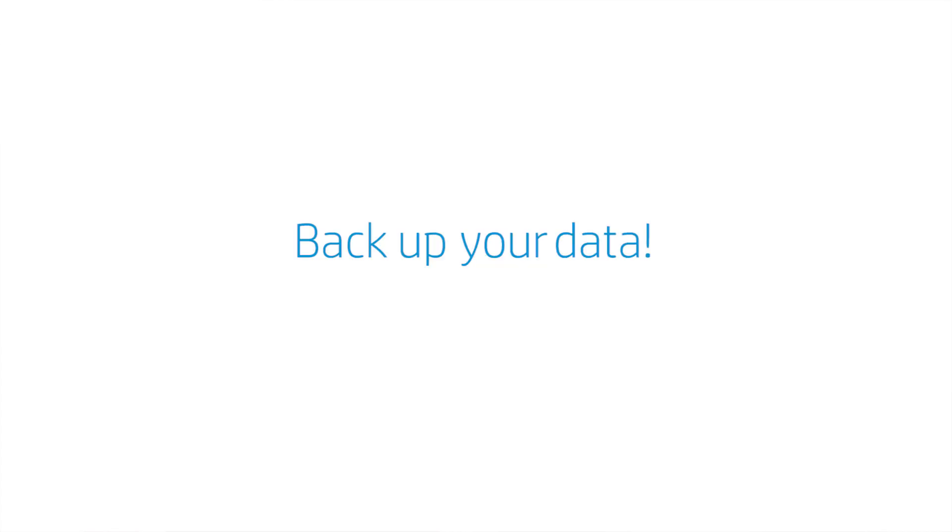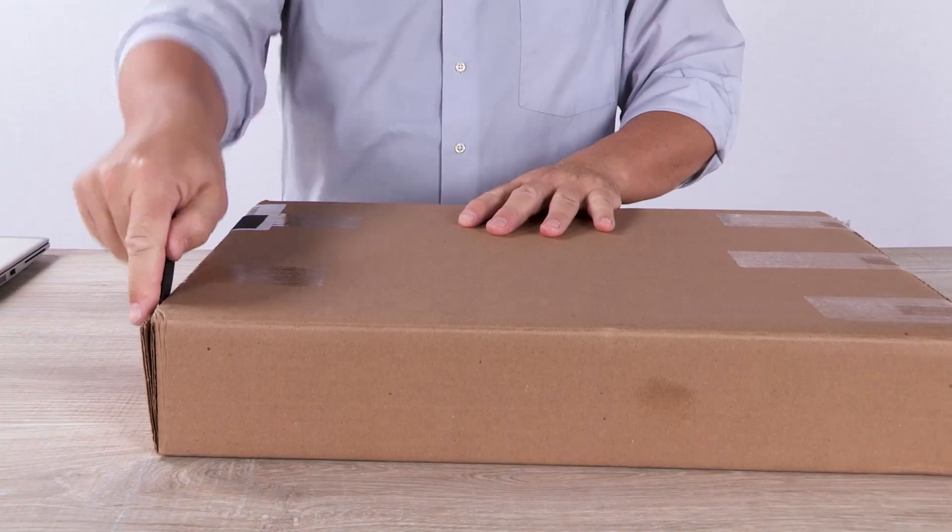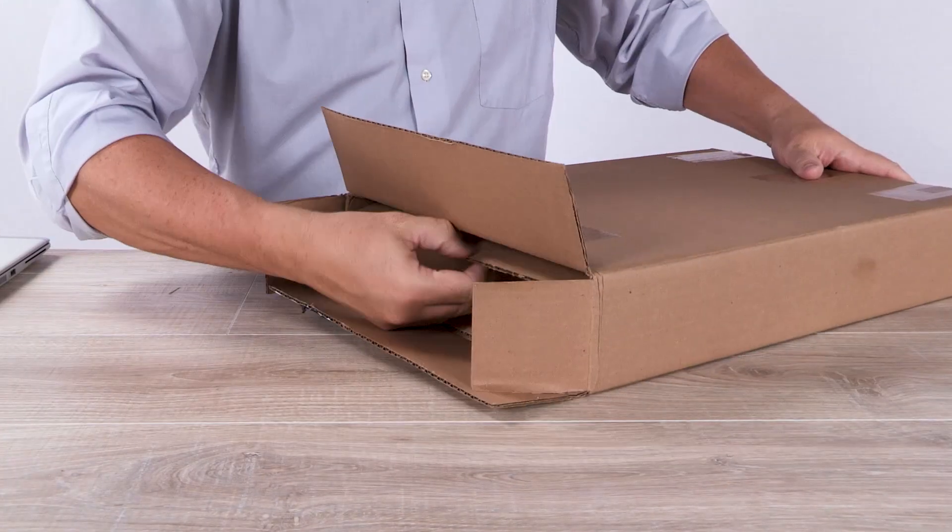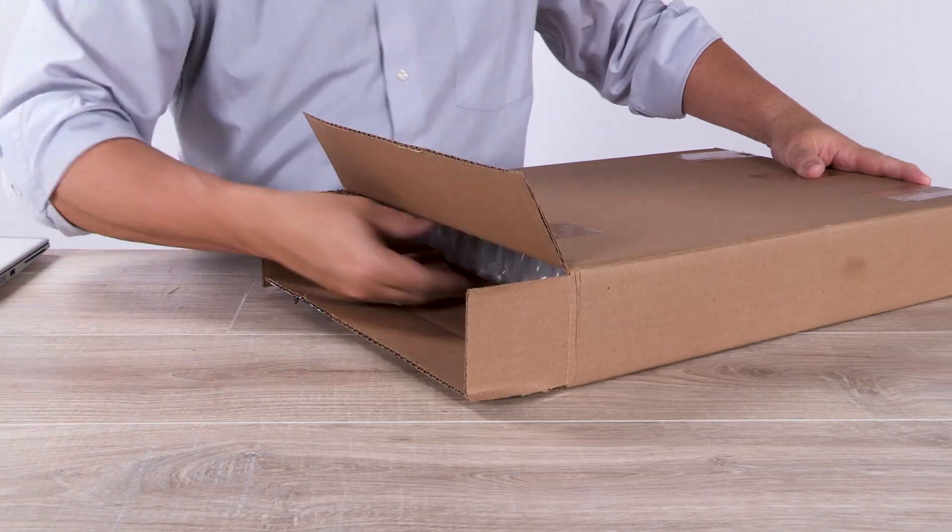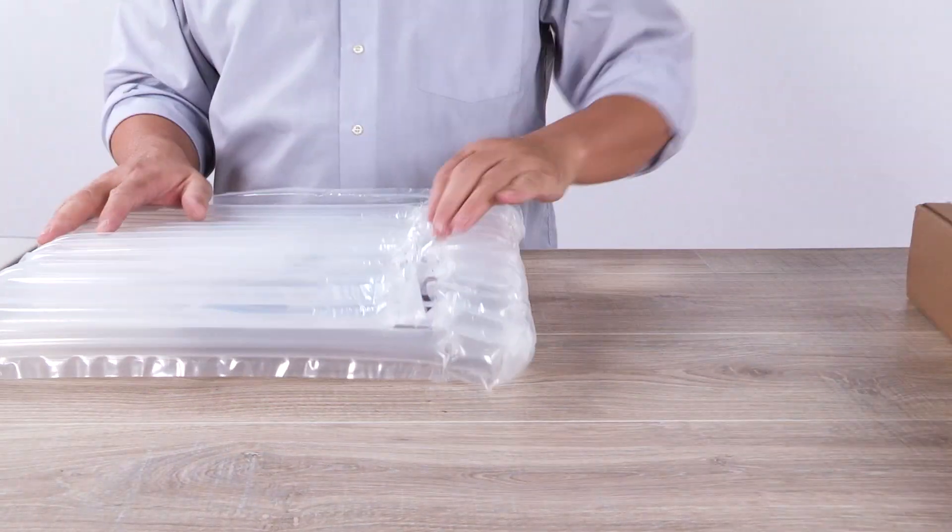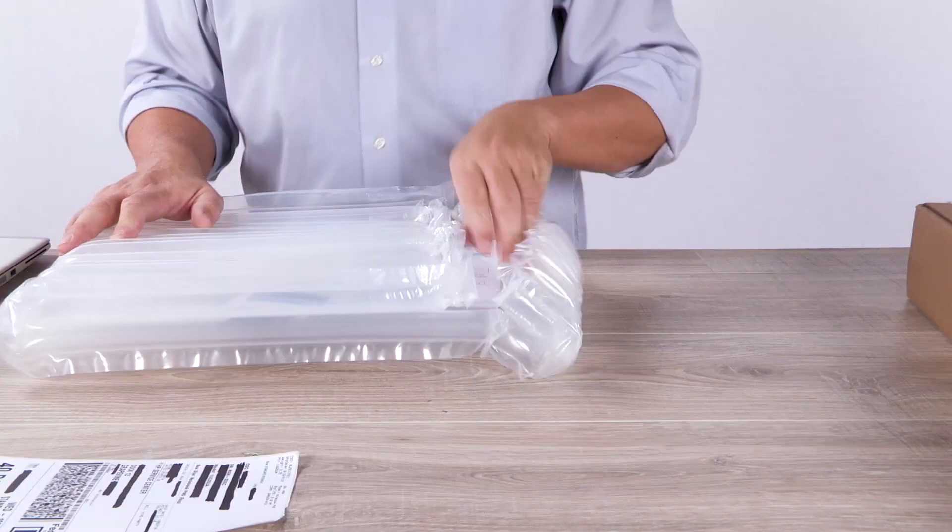Based on your conversation with the agent, you should have received or picked up a shipping box. It contains packing material, packaging instructions, carrier contact information, and a prepaid shipping label.